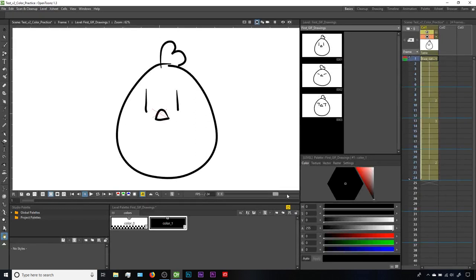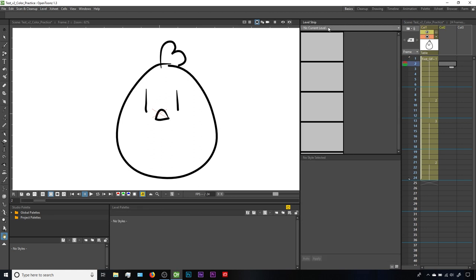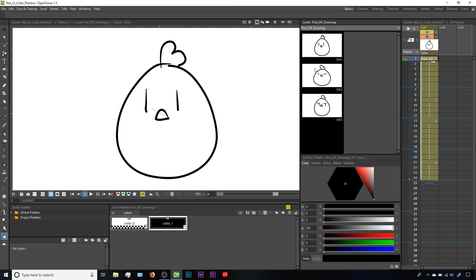I've opened this demo file from a previous tutorial, and what we're going to work with today is the level palette here at the bottom of the interface, and then the style editor right next to it. If you don't see this content in your level palette and style editor, make sure that you have a current level active. Here in the X sheet, if I click on a blank cell, that means I have no current level and no content in my level palette or style editor.